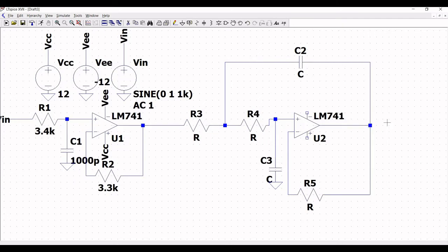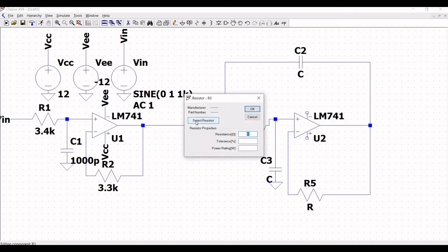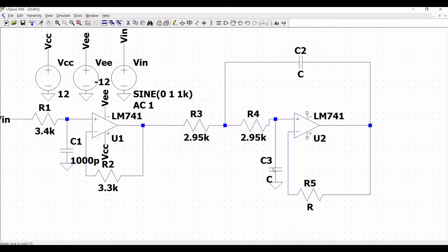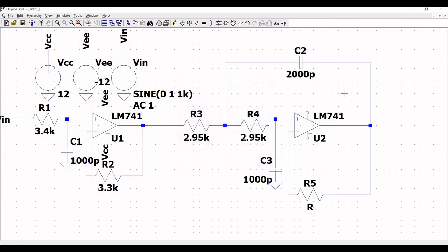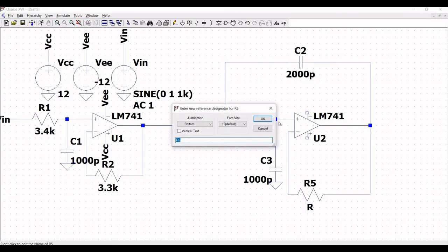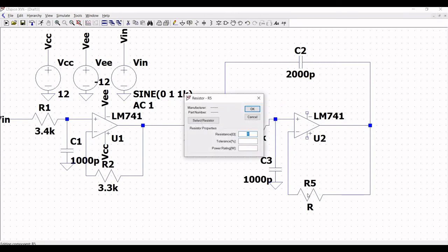Right click on resistor R3 and define the resistance as 2.95k, then click OK. Right click on R4 and define the resistance as 2.95k, then click OK. Right click on capacitor C3 and define the capacitance as 1000 pF, then click OK. Right click on resistor R5 and define the resistance as 5.6k, then click OK.